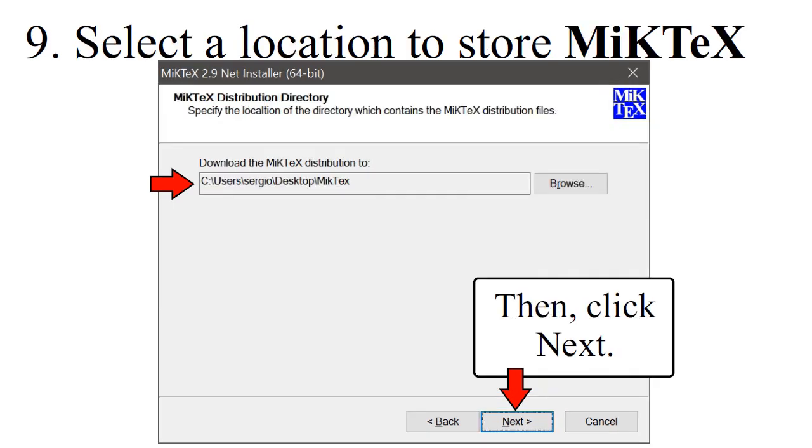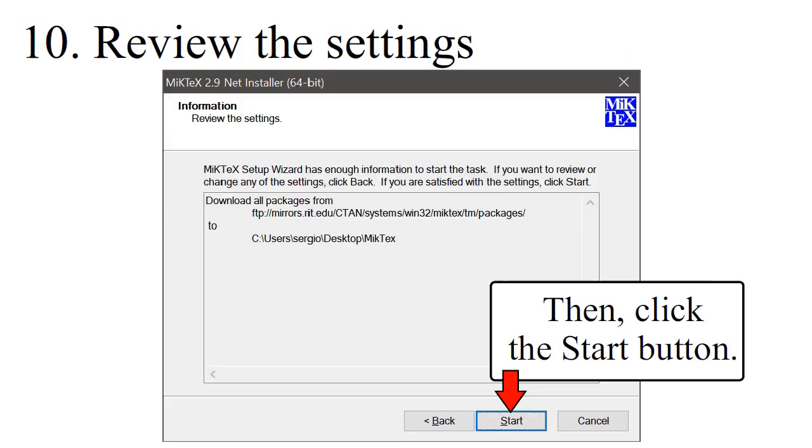Select a location to store MiKTeX, then click Next. Review the settings, then click the Start button.